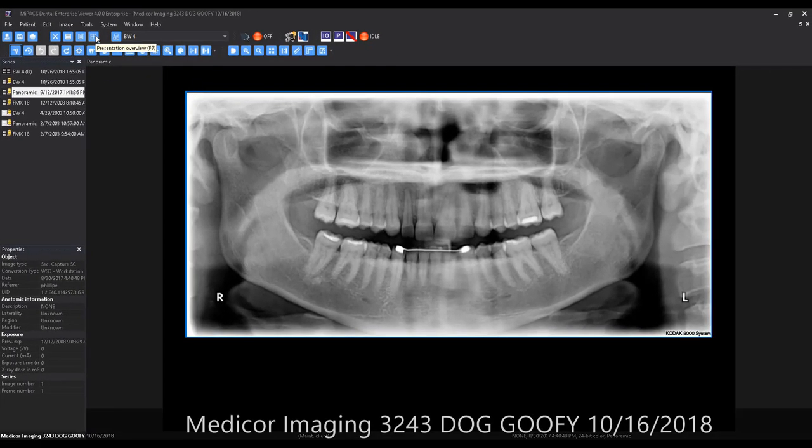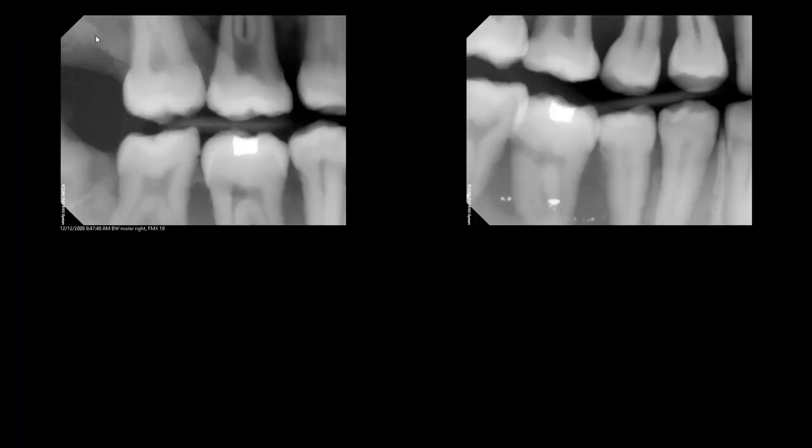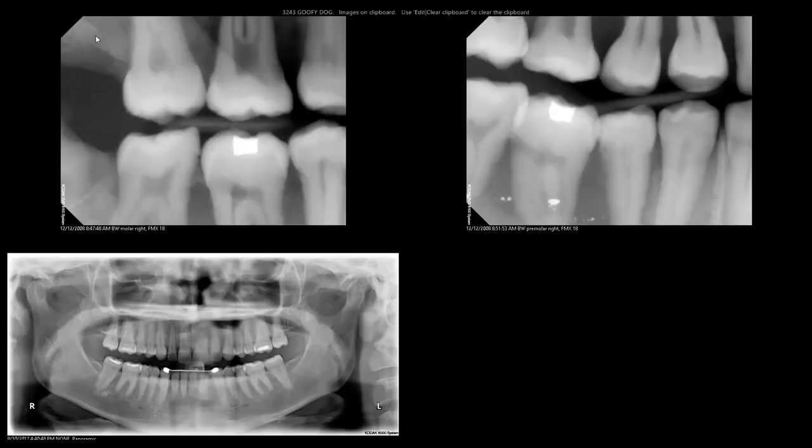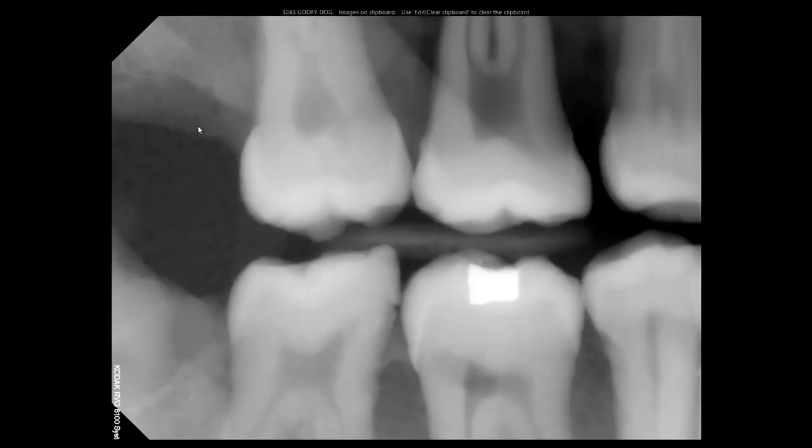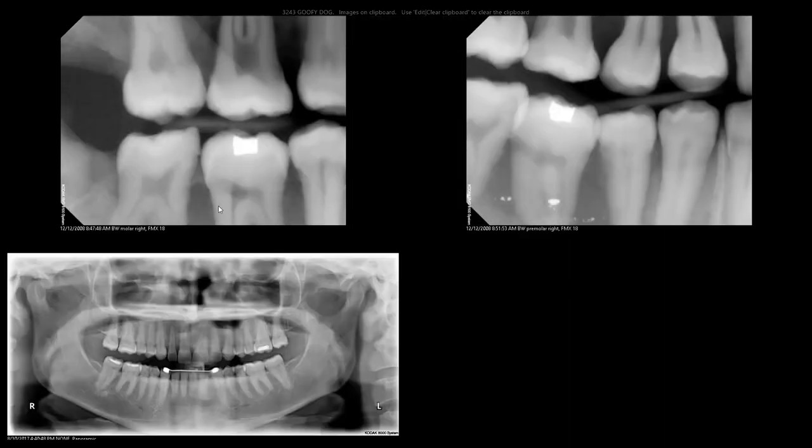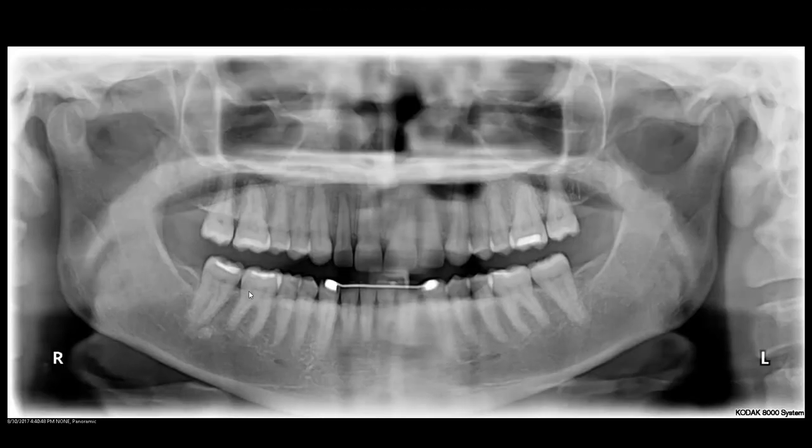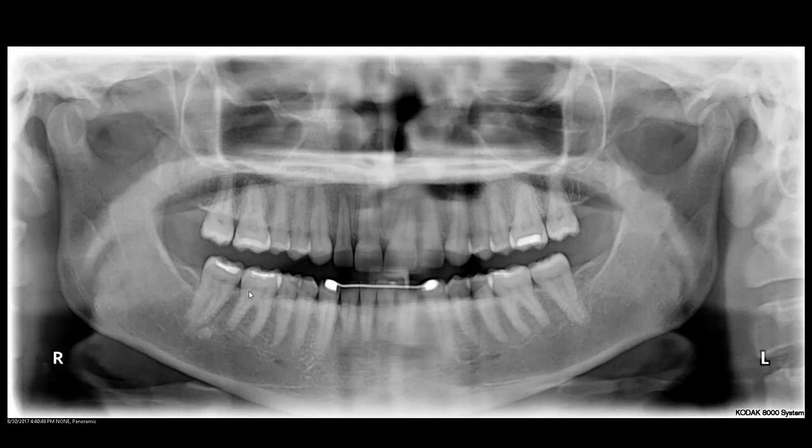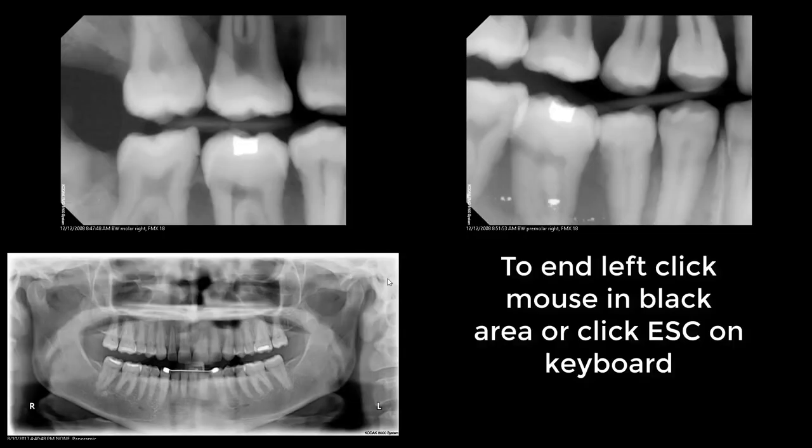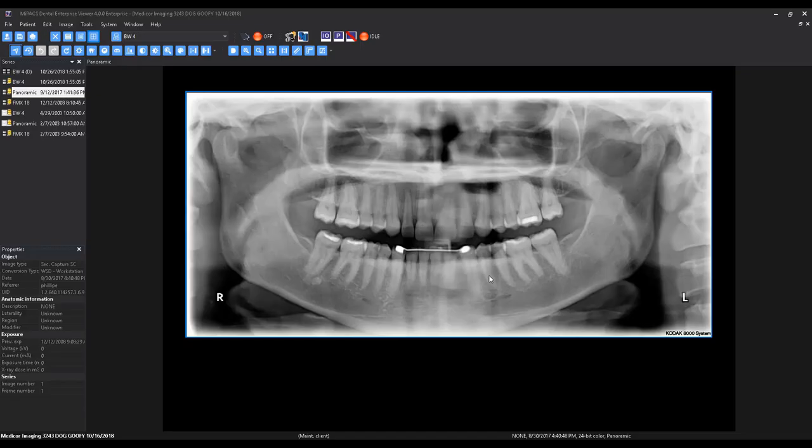If you would like to see a single image from the display, simply left-click the image to expand it. To exit the Presentation Overview, you can hit Escape on your keyboard or click anywhere in the black area on the screen.